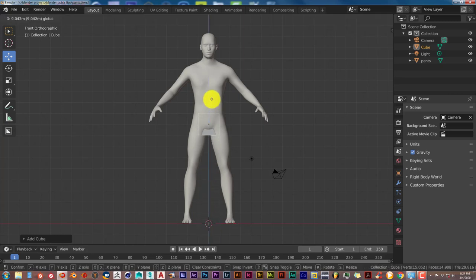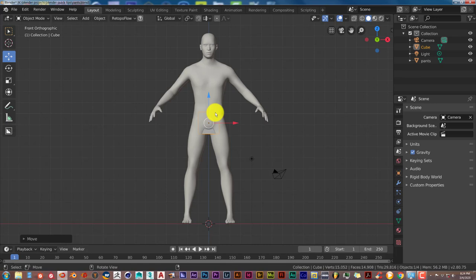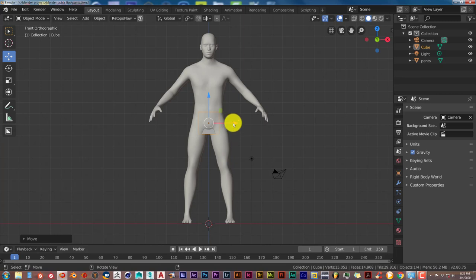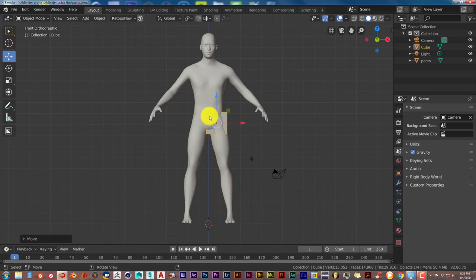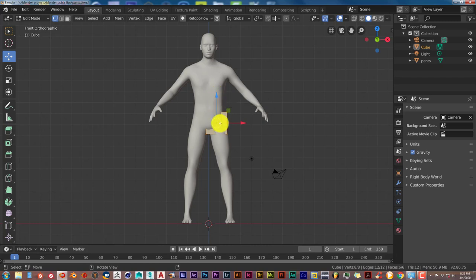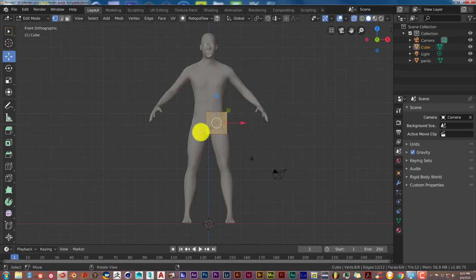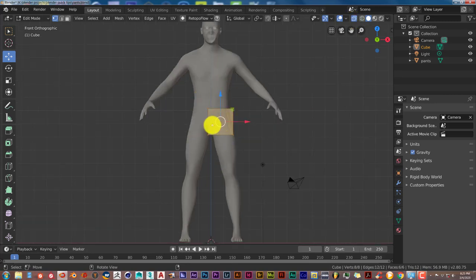We want to make sure that the top of the cube is around his waist, because that's the top of the pants. Move it over to the right side by hovering over the X-directional arrow, left-click and drag. We want our pivot point in the top left corner of the cube, so go into edit mode by pressing Tab. Press the X-ray icon at the top for a transparent view.